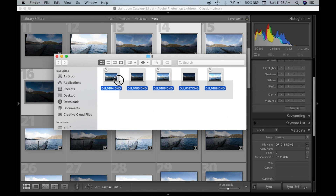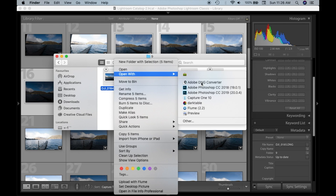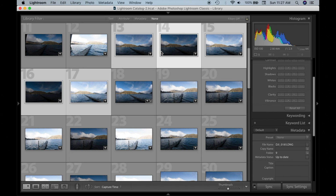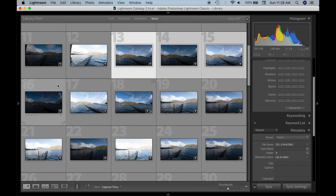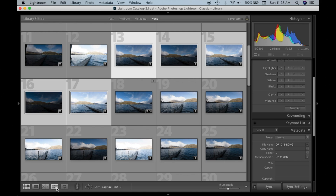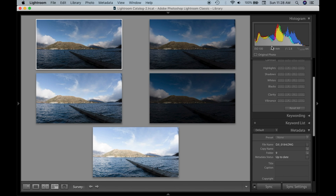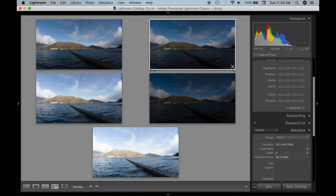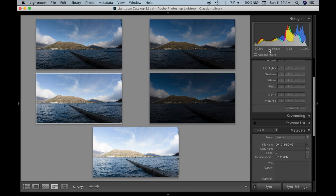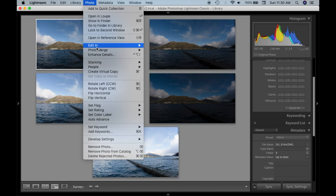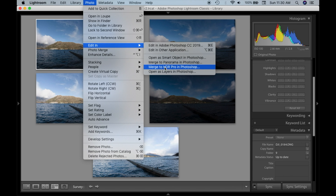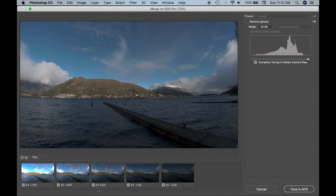I'm going to open the files here in Lightroom Classic. I'm selecting them and isolating them — you can see the five photos here. You can see the histogram and the shutter speed, which changes depending on the exposure. That's how the camera changes the exposure — by changing the shutter speed — so each photo will have a different shutter speed.